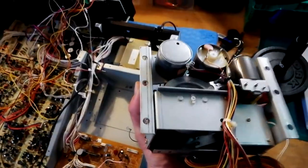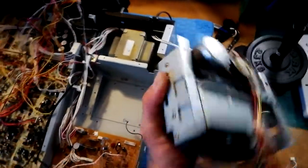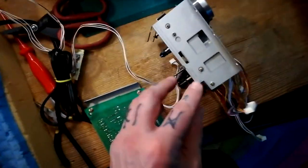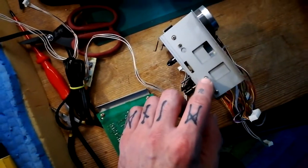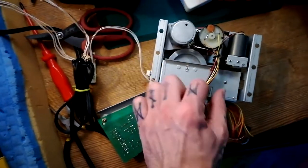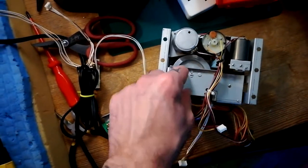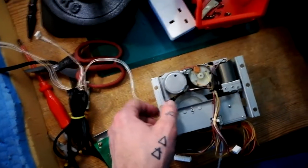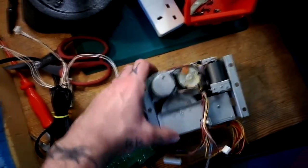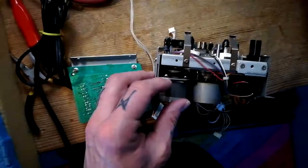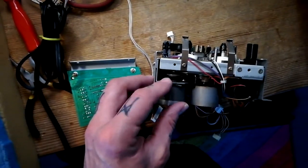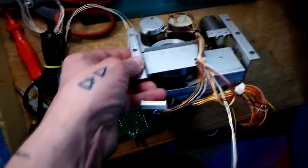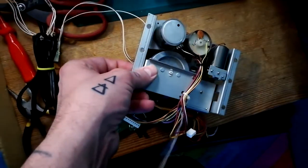So I already changed the capstan belt on this. If I remember, it's this screw and this screw allowed this plate to come off. And then you could slip the belt underneath and around the capstan motor here and around that flywheel, and then just reattach that plate.